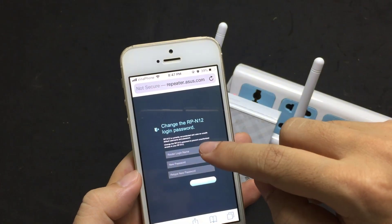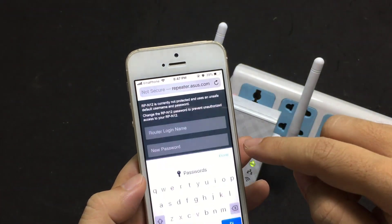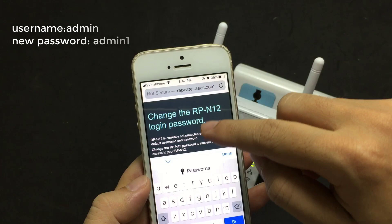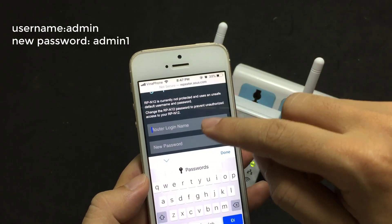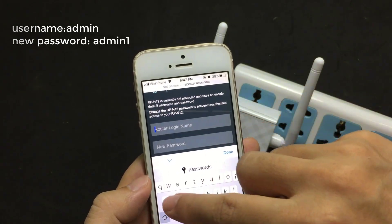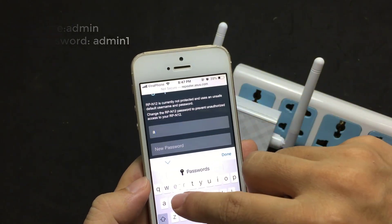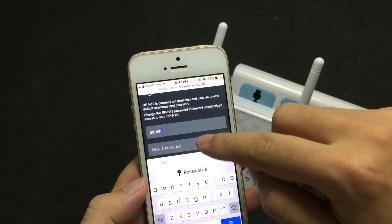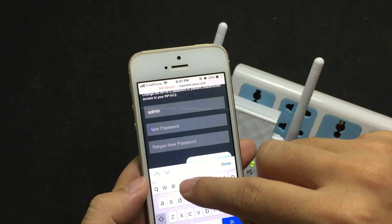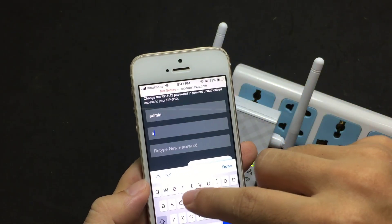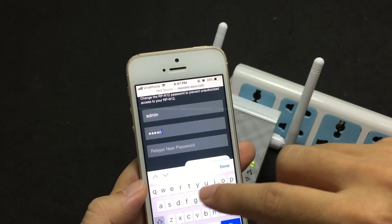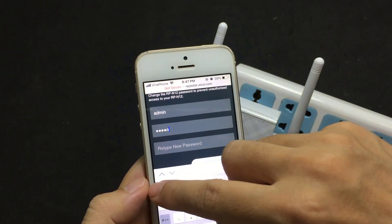You are required to change your password the first time you log in. For example, create a new password such as admin1.